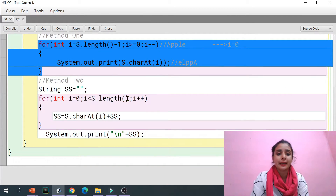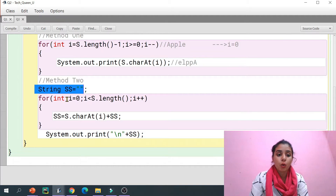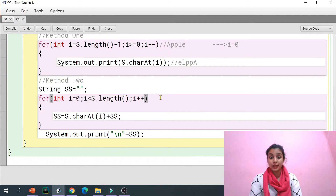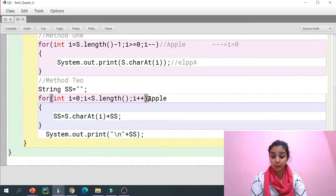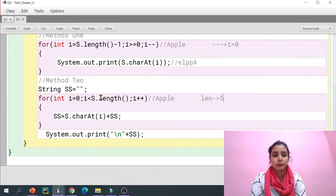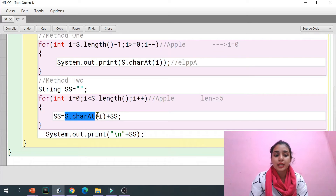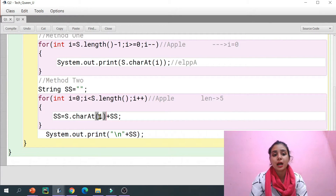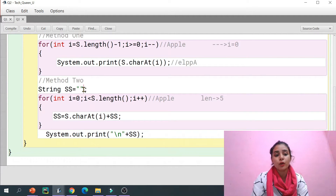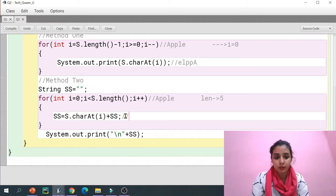Now there is a second method. Here I have taken an empty string 'ss'. I have initialized i to zero, and the condition is i is less than length. If the input is 'apple', length is five. Zero is less than five, so we enter the loop, and we get the character at index i — at index zero there is capital 'A'.